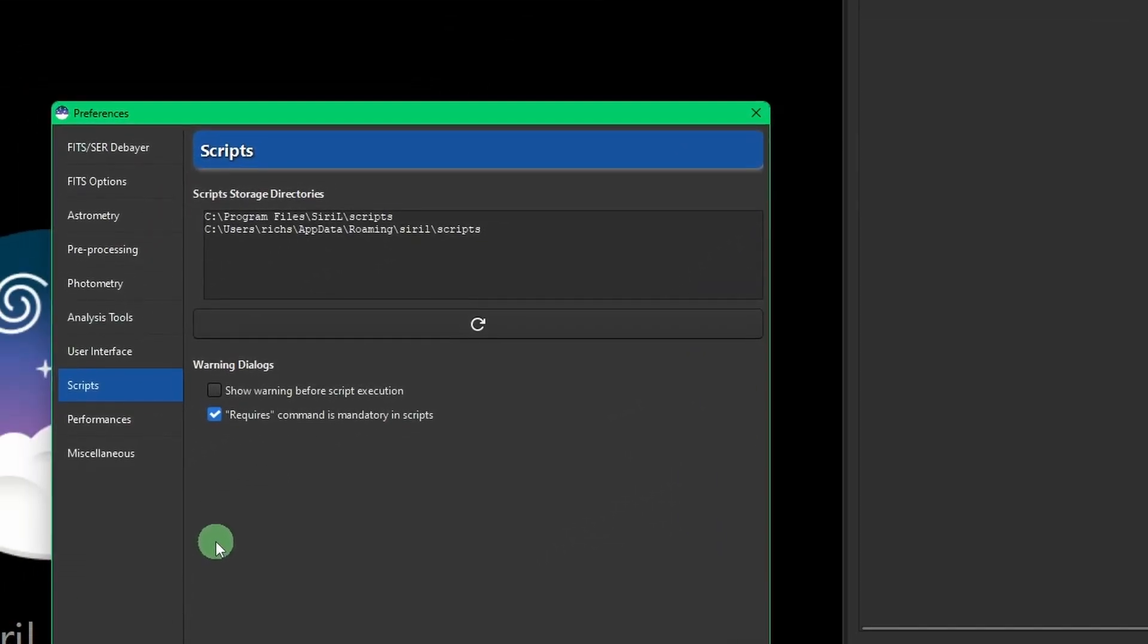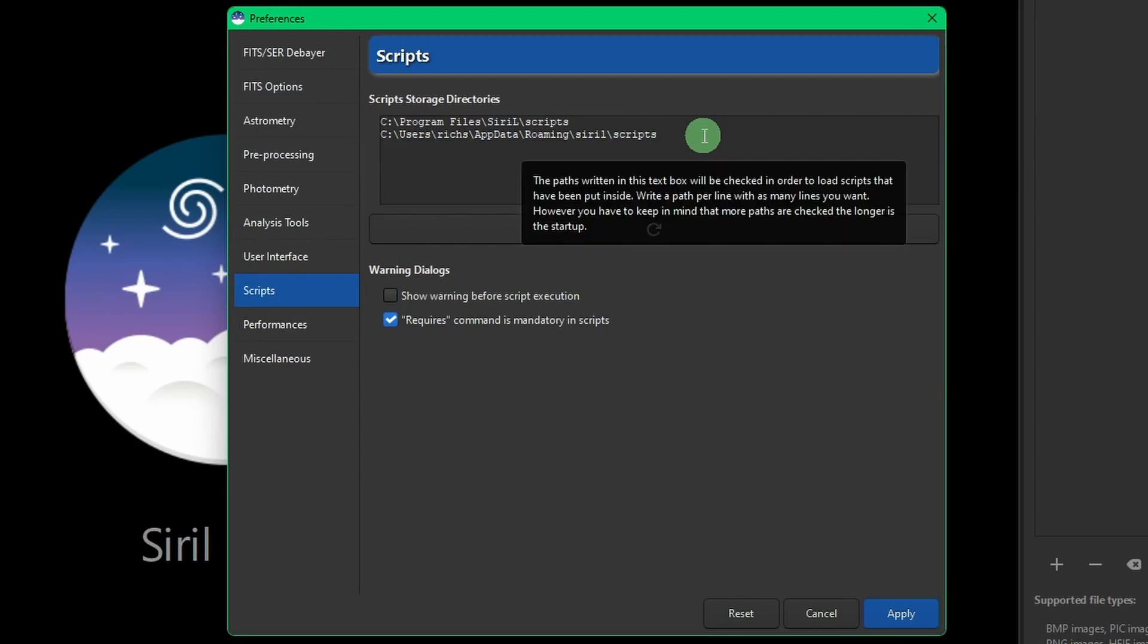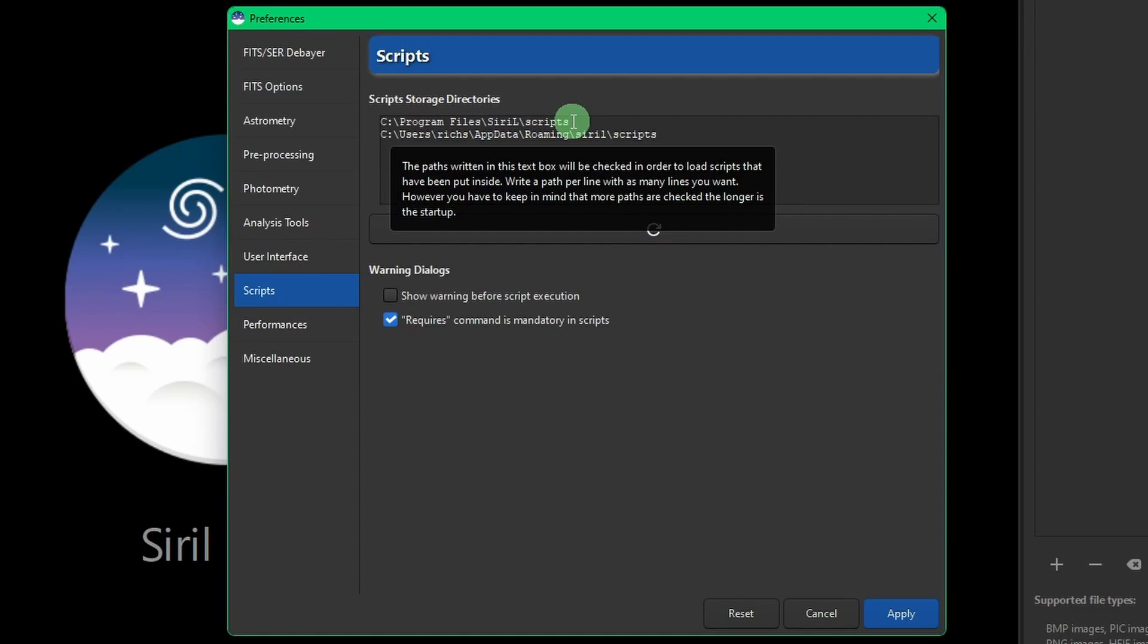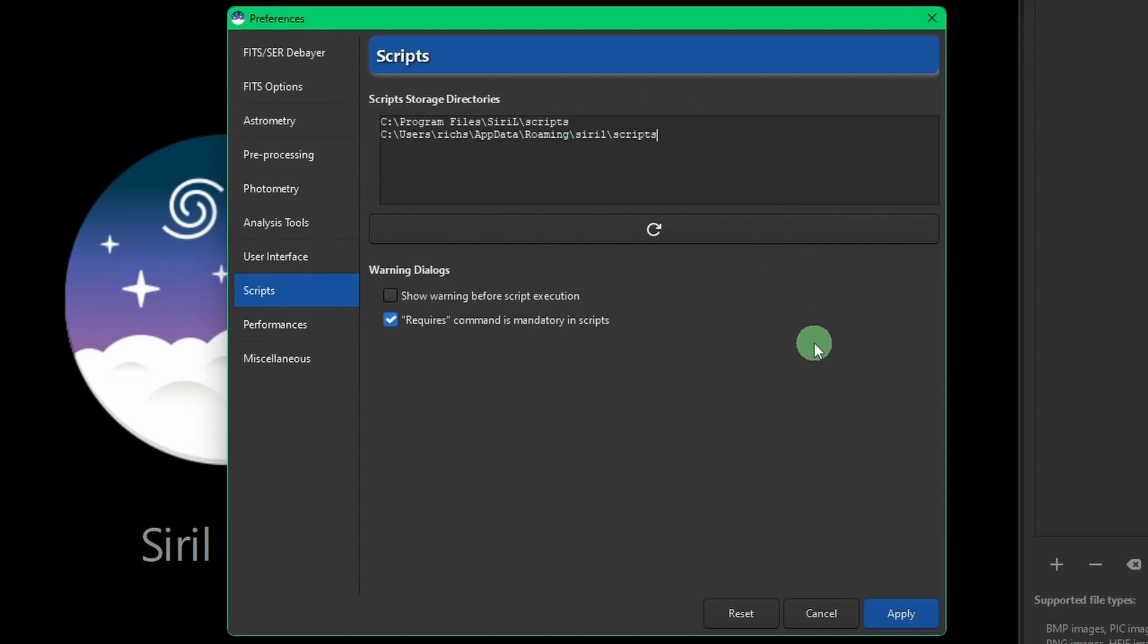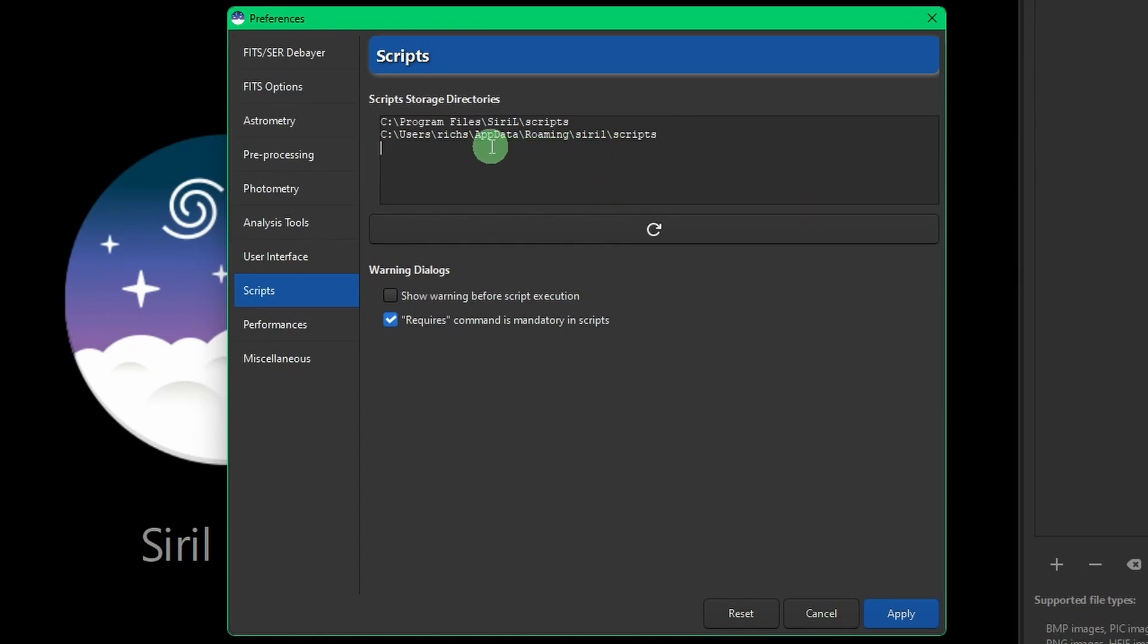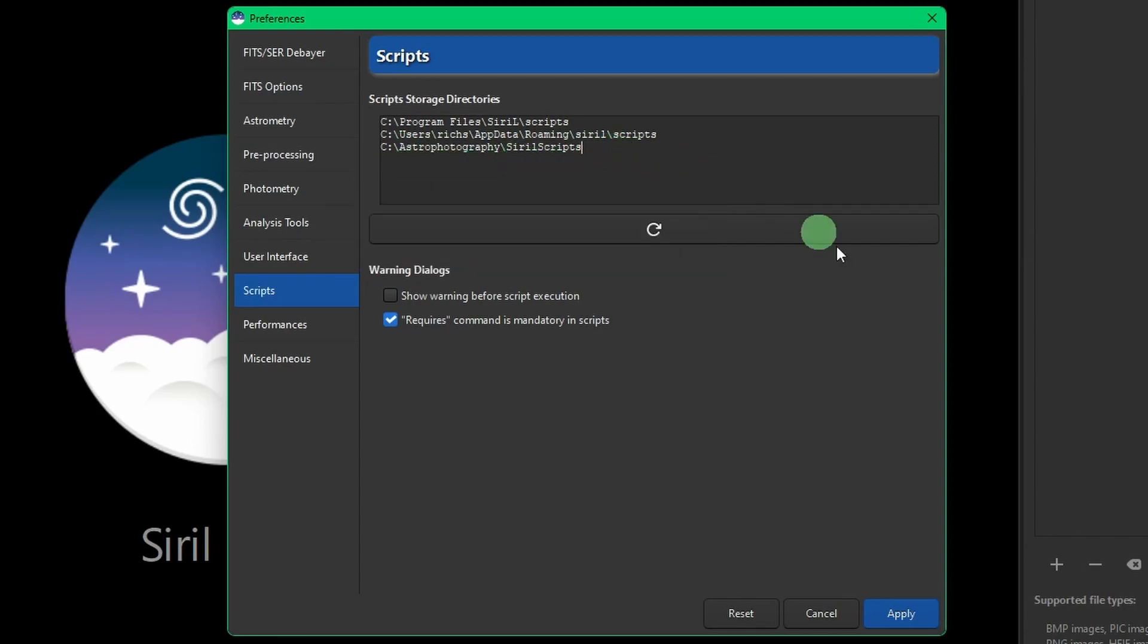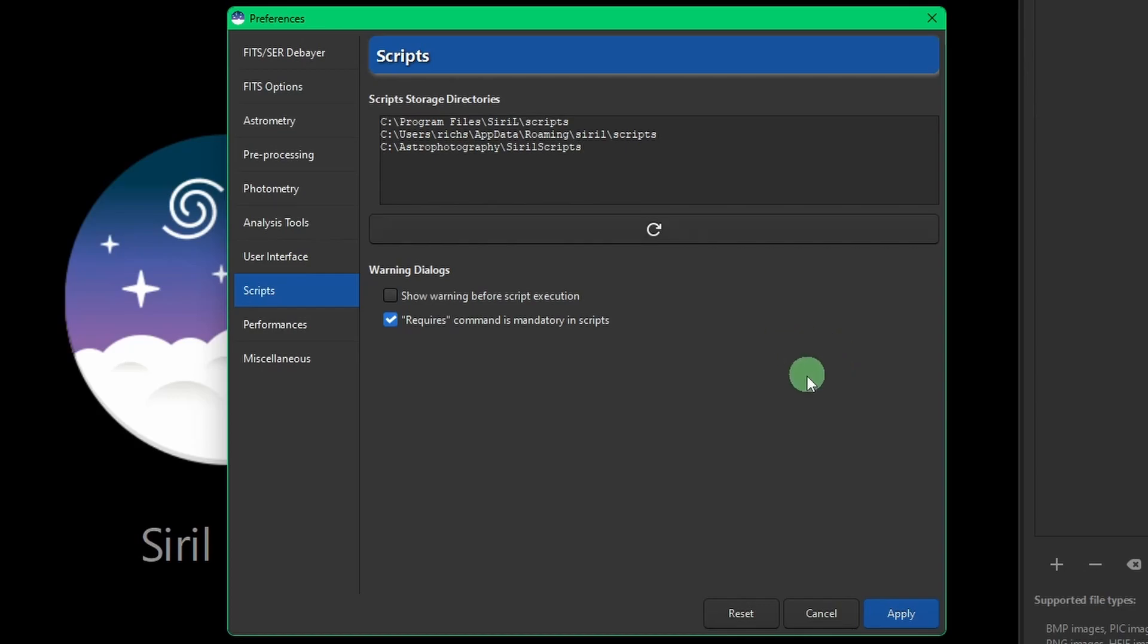Click on Scripts on the left-hand side. And these are the two default paths in Windows that Siril puts in place for you. So the program files is where I just showed you where all the pre-installed scripts are at. They also put a path in here that you can put your scripts into if you want. I prefer not to use that. That's why I copied the path previously. So I'm going to come over here and right-click and say paste. So there's my astrophotography slash Siril scripts folder.